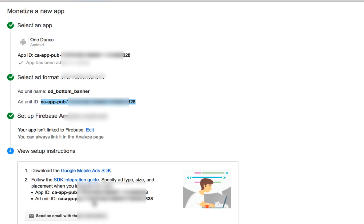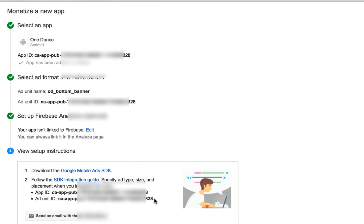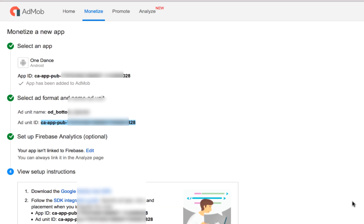You shall not need to use the setup instructions step because most of us are already using Android Studio to code our apps and have already completed that part. Note that the App ID shown here has a different format — do not use that one. Use your ad unit ID instead. This ad unit ID shown here is the same as the one above.